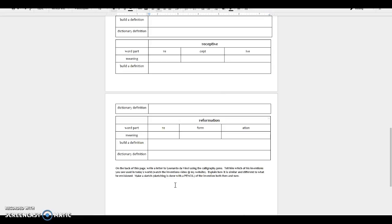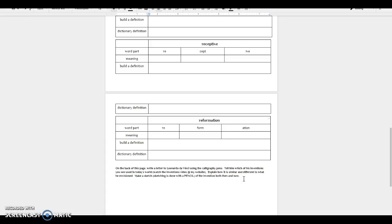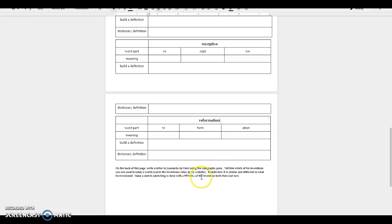And what you're going to find is that Leonardo da Vinci was very far ahead of his time. And some of the things that he invented back then weren't useful then, but we use in some way today. So you're going to explain how that device is similar and different to what he actually envisioned when he created it. Make a sketch. Sketching is done with a pencil of the invention both then and now. But the most important part of this, of course, is going to be your letter. So make sure you have that done before you do your sketching.